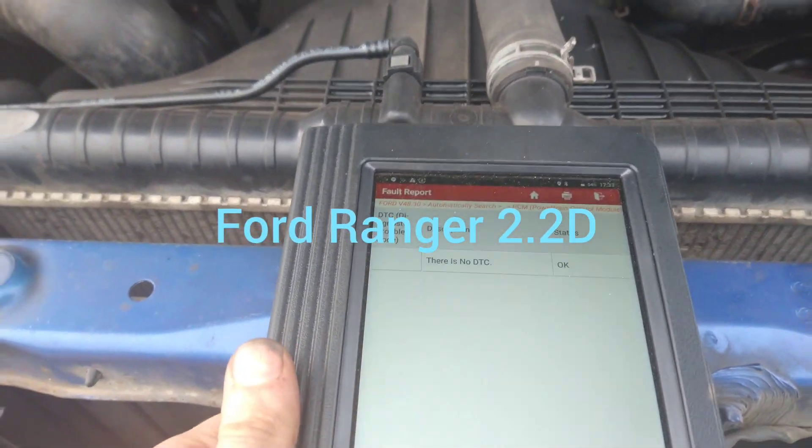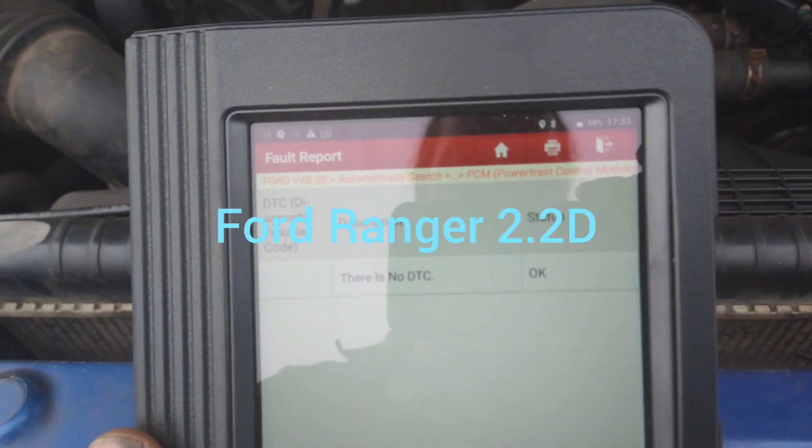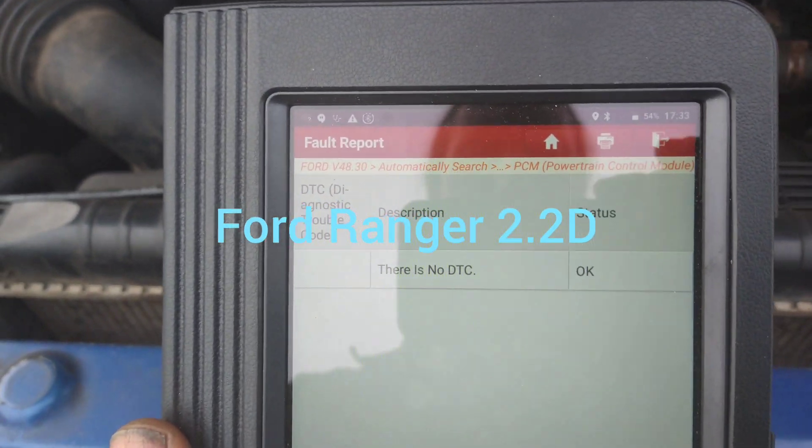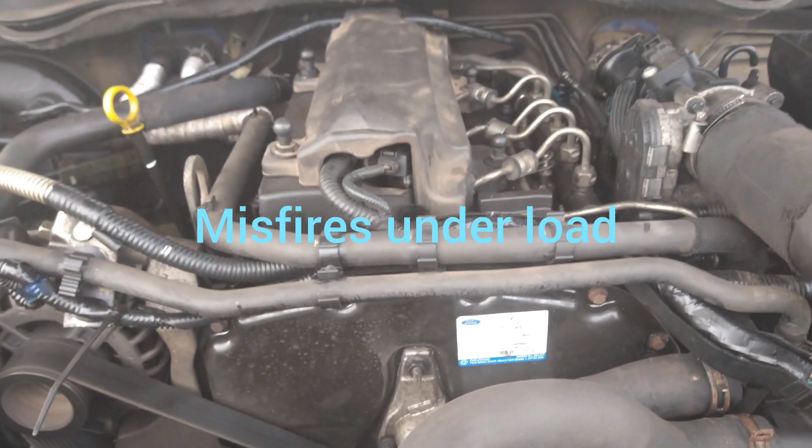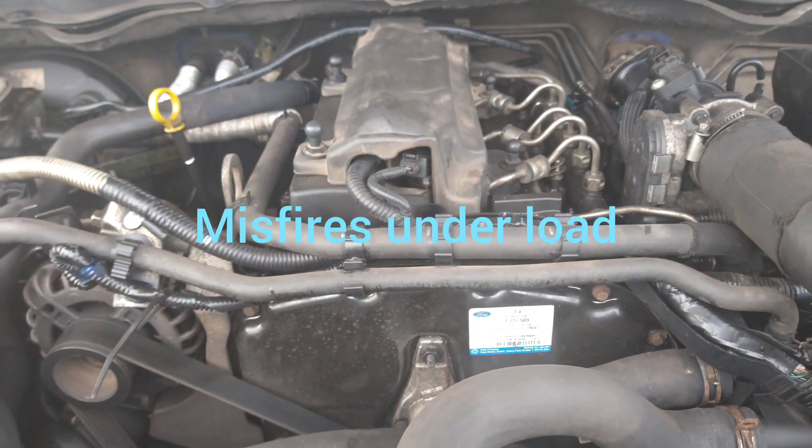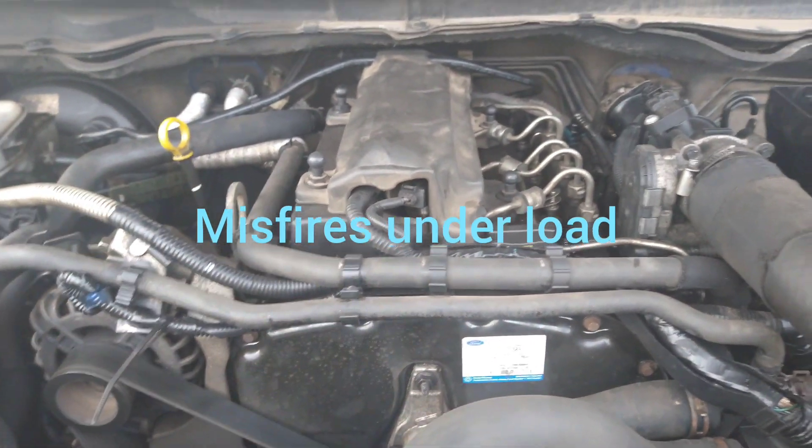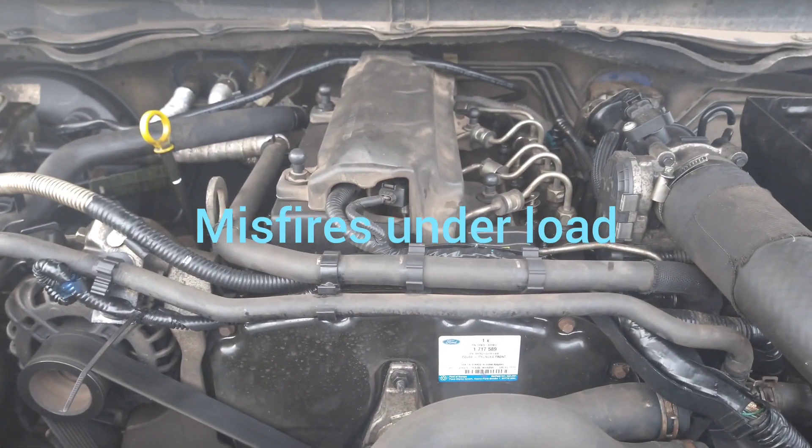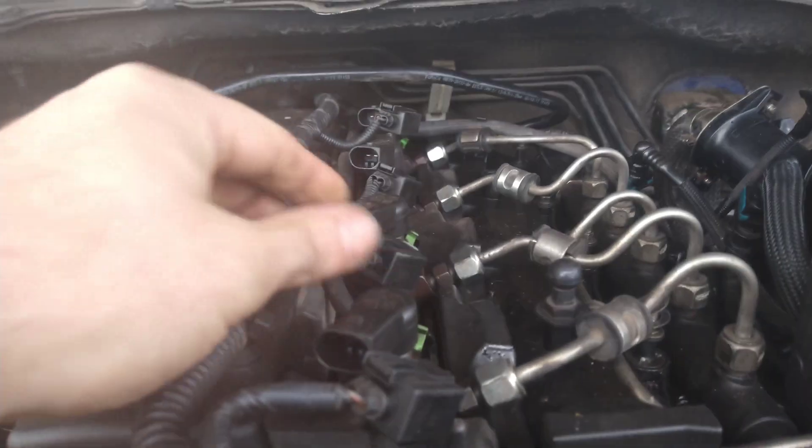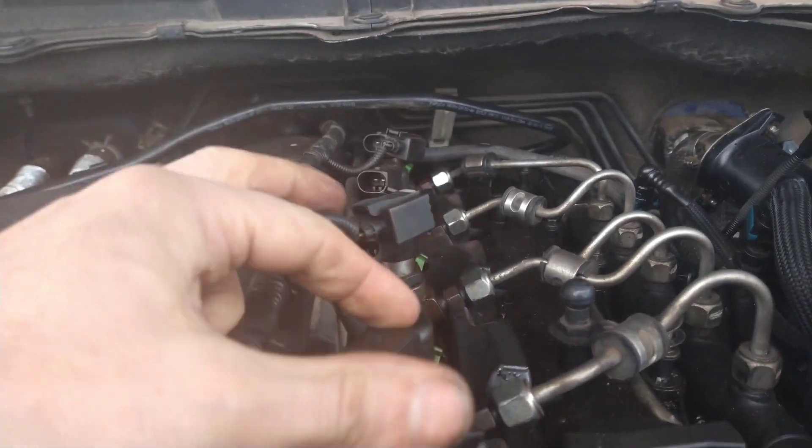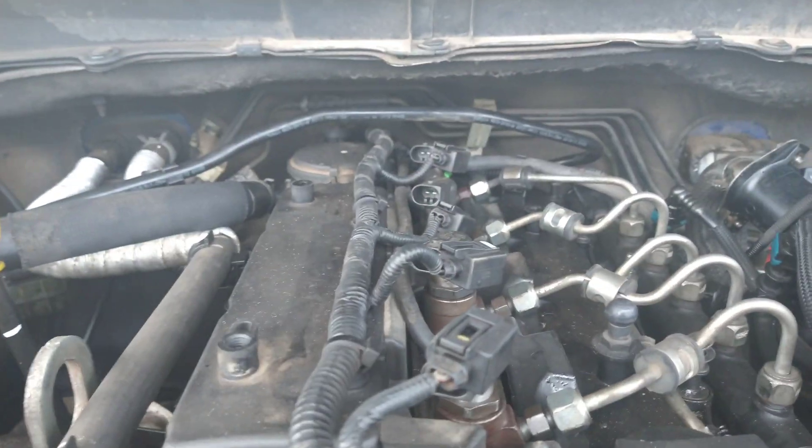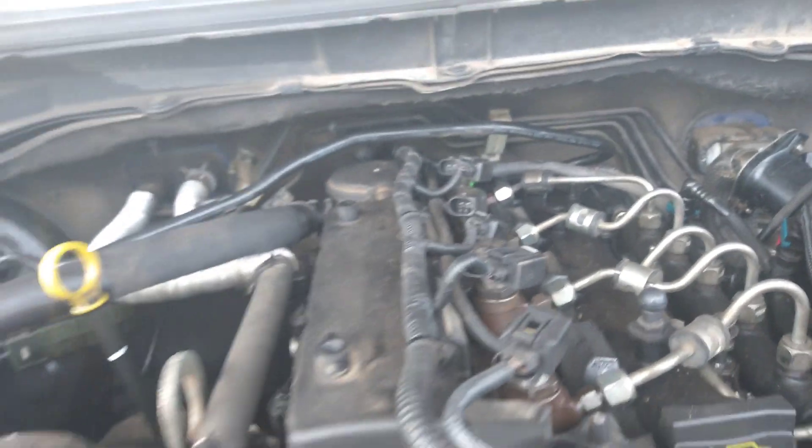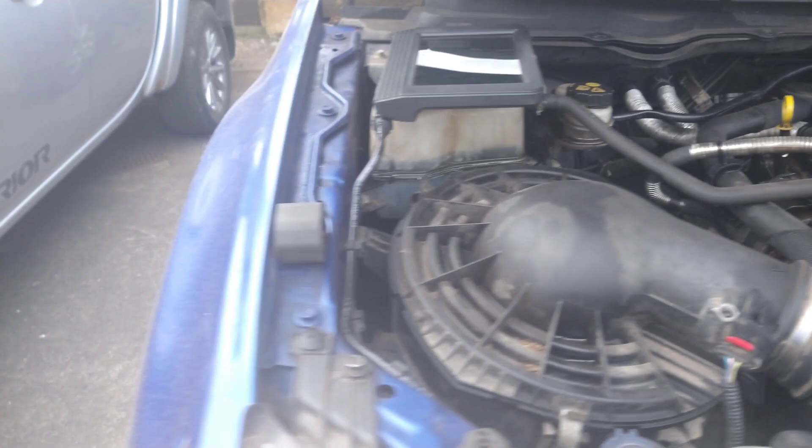Ford Ranger with a misfire. There's no fault codes. Diesel engine. I'll see what's going on here. I just unplugged the injectors. I'm going to crank the engine and see how it sounds.